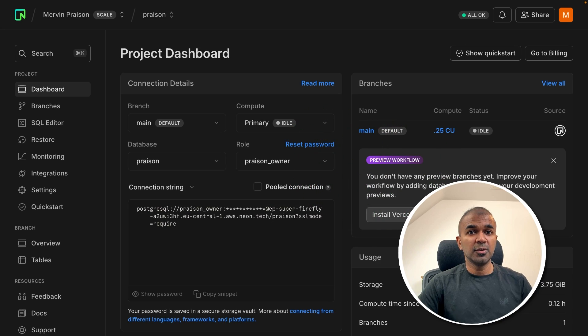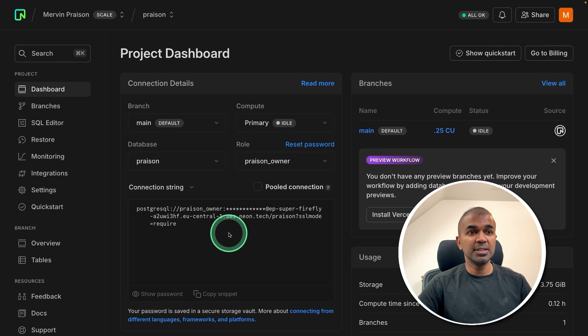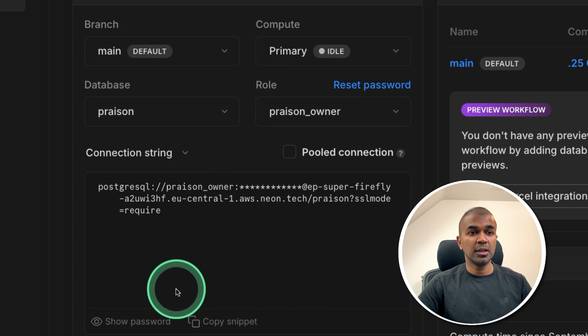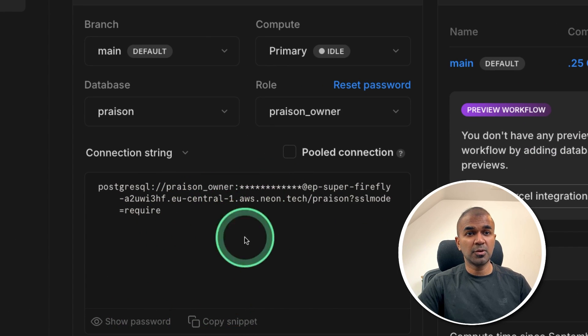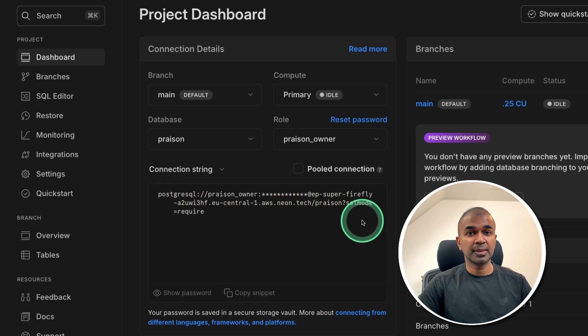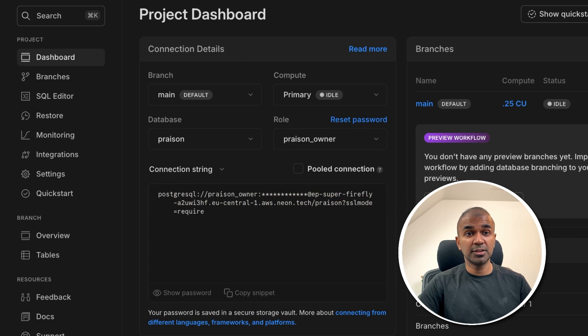Once you open the project, you should be able to see the connection string. You can click copy snippet to copy the whole connection string. This is how we're going to connect the database.